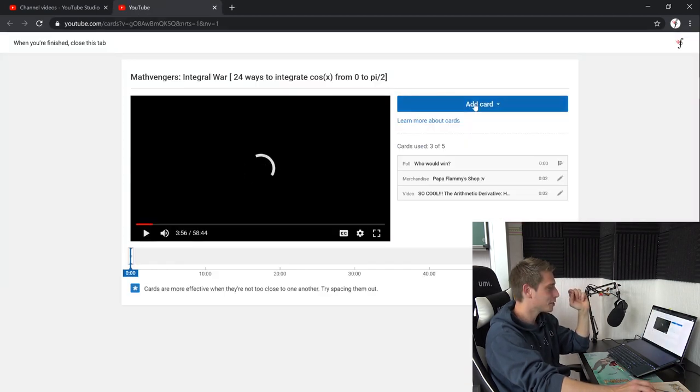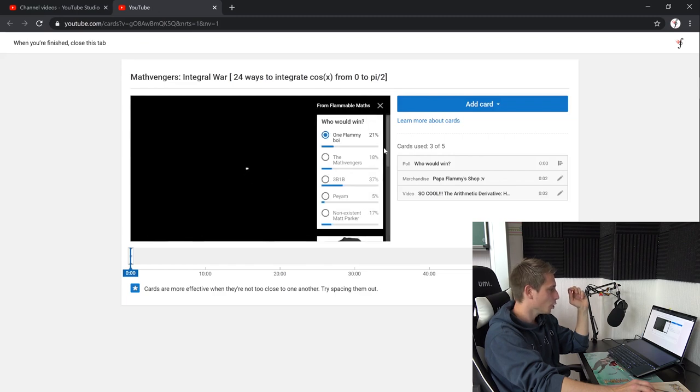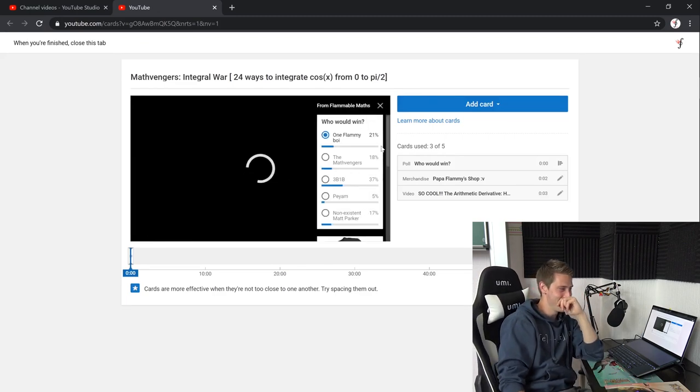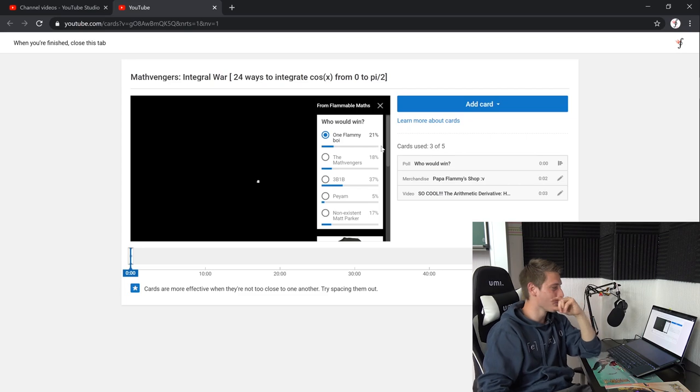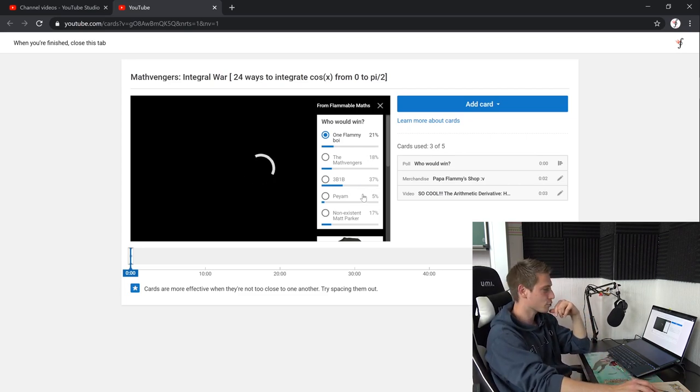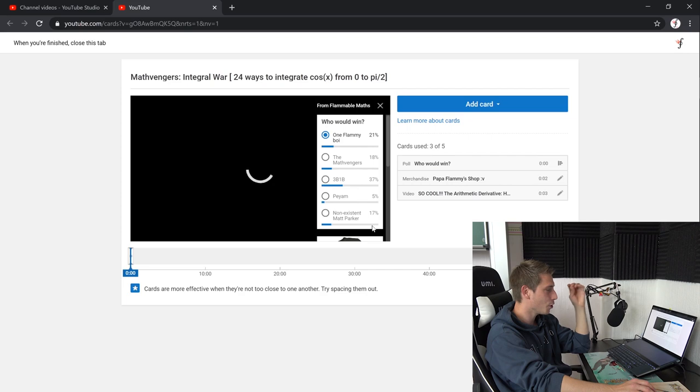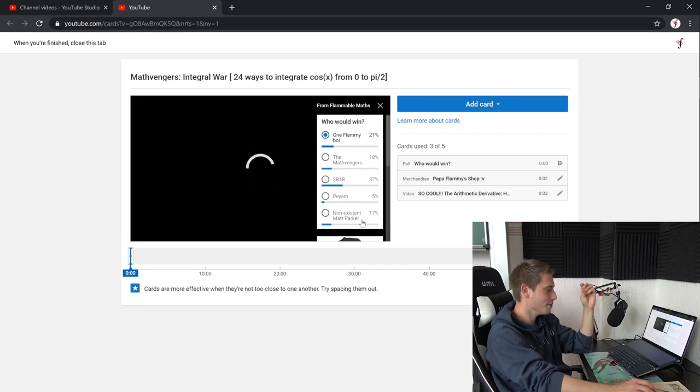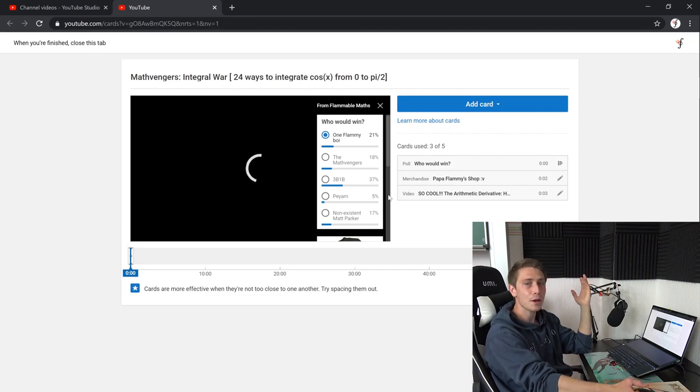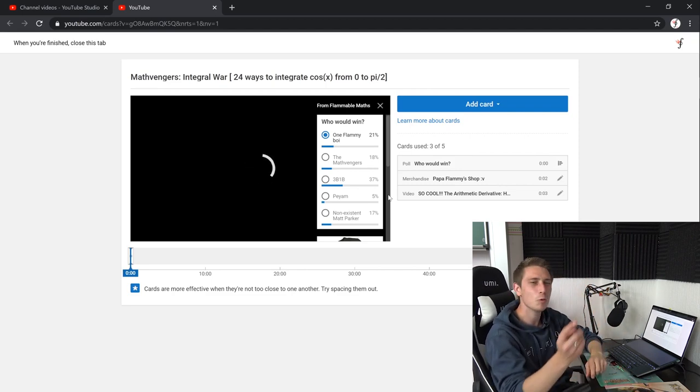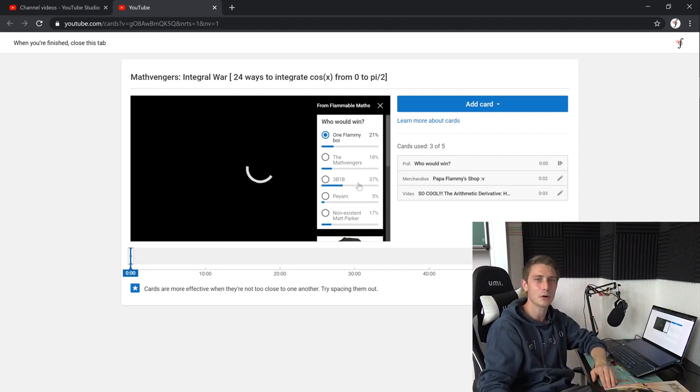I think we had like five options there. Who would win? Oh, oh, shame on me. I voted for myself. Who would win? One flammy boy. The Mathvengers. Three blue and brown. Blackpenredpen or non-existent Matt Parker. Matt Parker. Three blue and brown won because all of the people who watch this video are just freaking normies, okay?